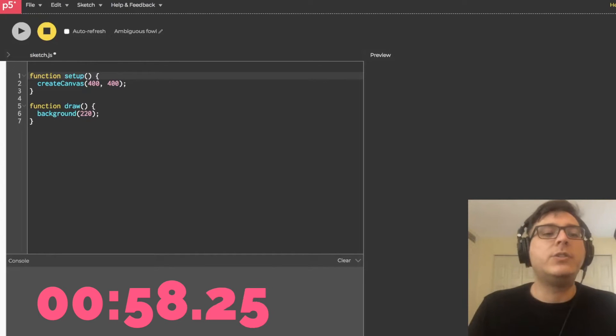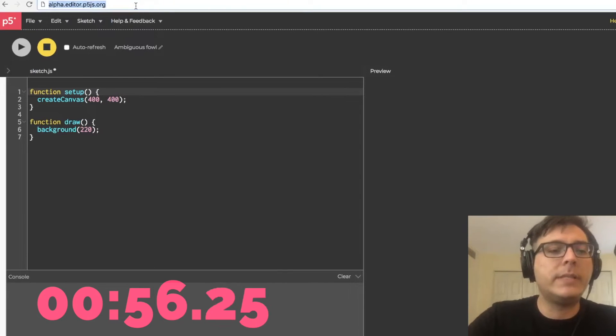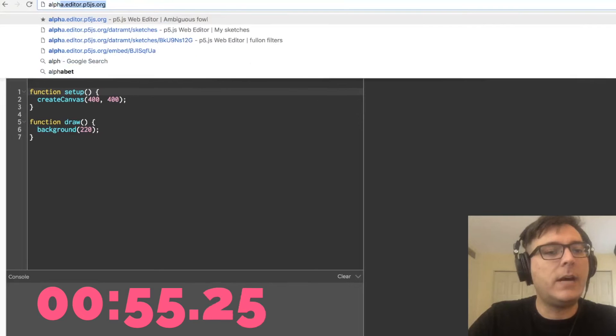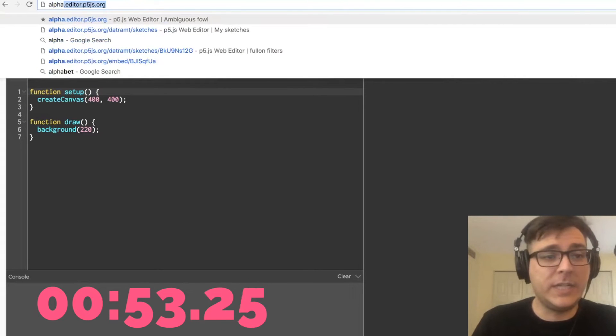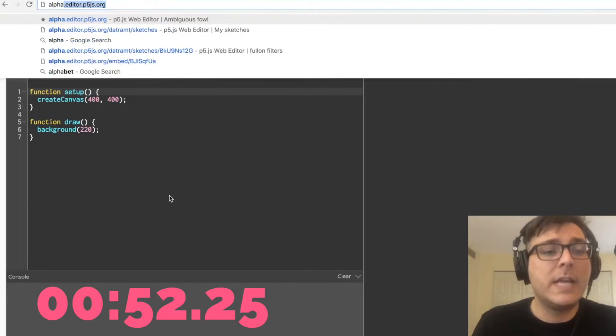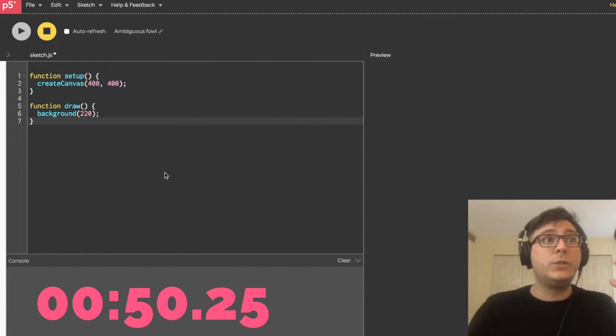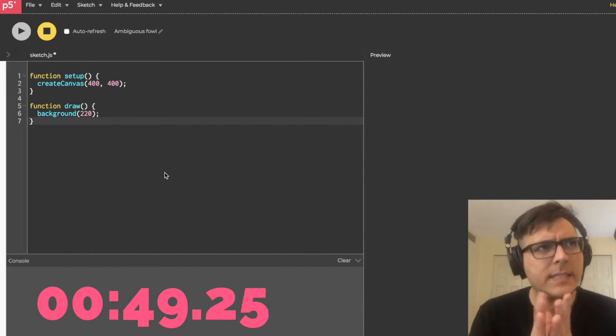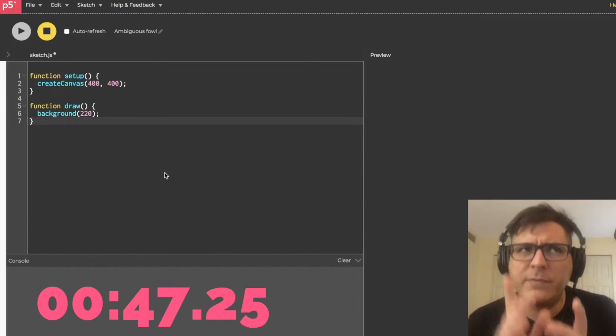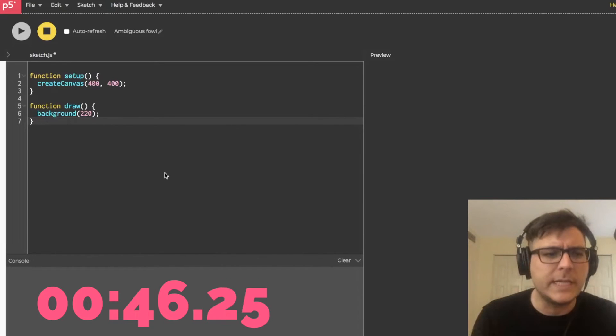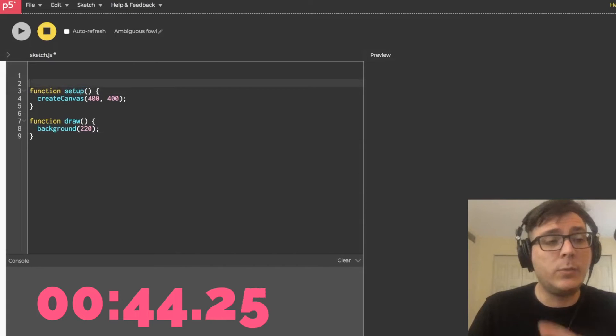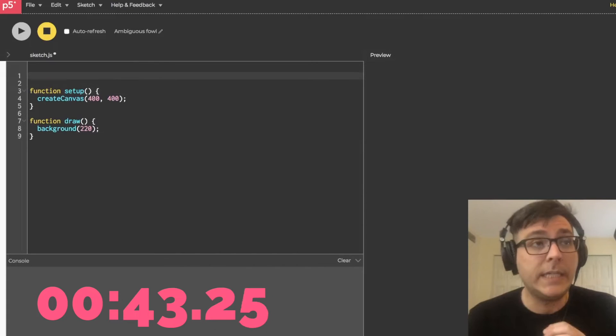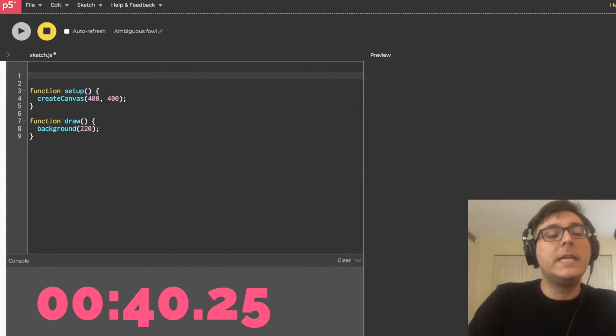So the first thing you want to do is open up a new tab and point that browser to alpha.editor.p5js.org. Then you're going to hit enter and you're going to see a text editor like this. It might be a different color. Don't worry about that. I will also leave a link in the description if you want to click on that instead.